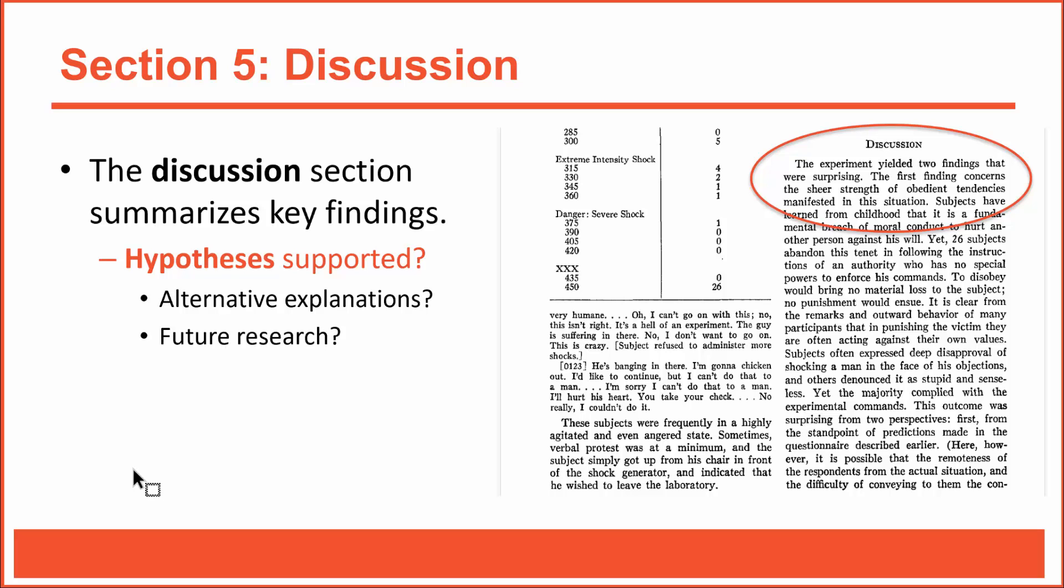The discussion section is also a great place to suggest ideas for future research. By the way, here's a little secret: when researchers suggest ideas for future studies, that often means they're working on those studies already. Science is a wonderful thing, and it often turns into a race between researchers to find the truth.